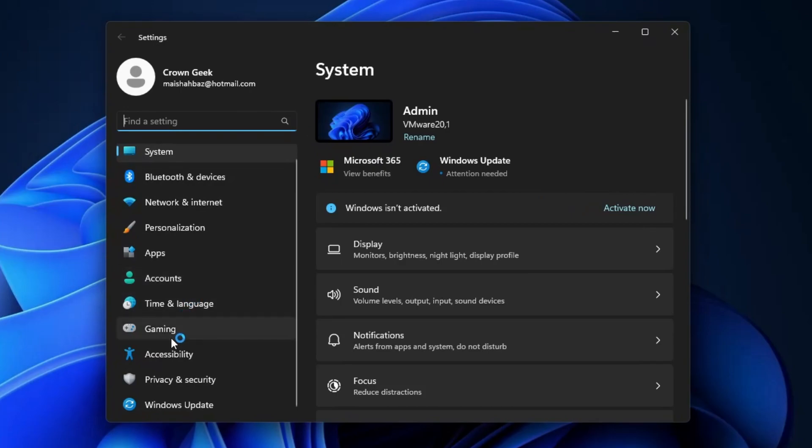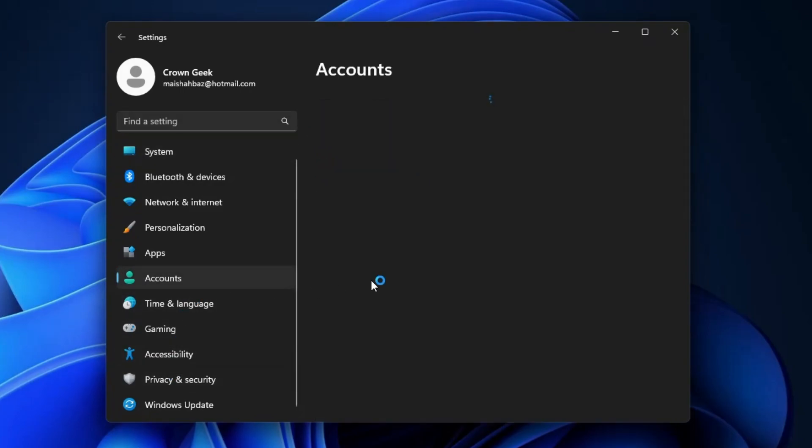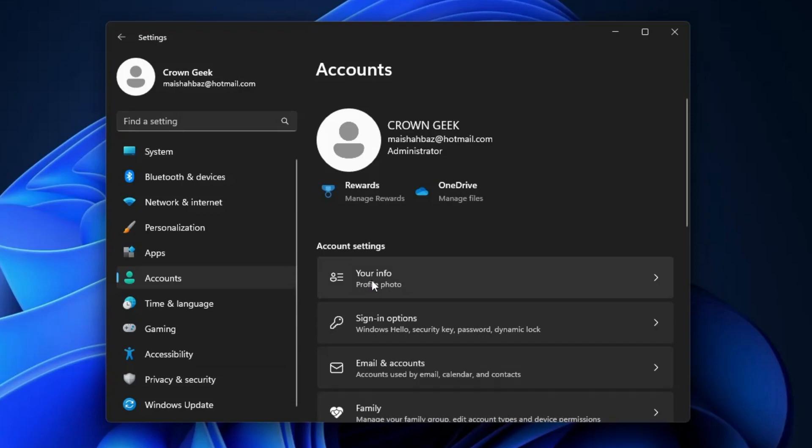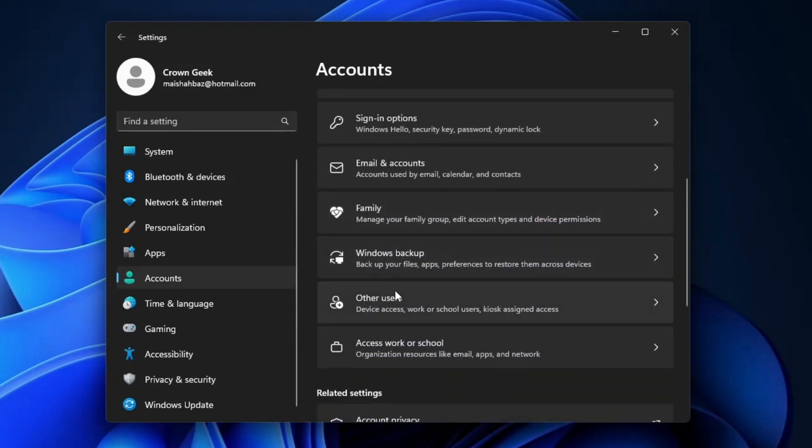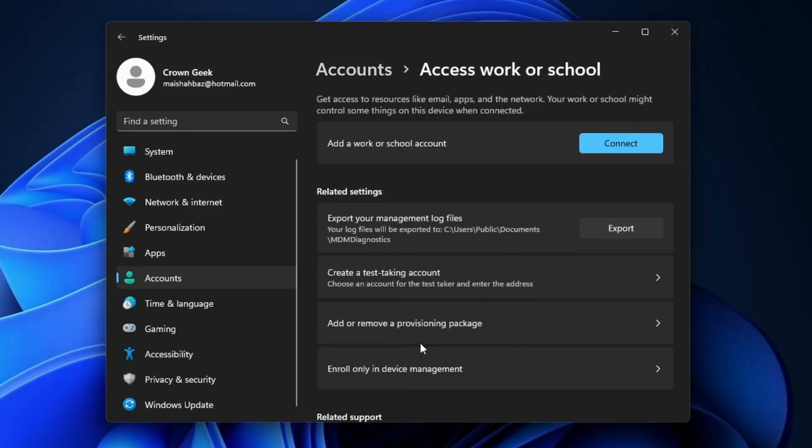From the left-hand menu, look for Accounts and click on it. Then scroll down and you'll find an option: 'Access work or school.' Click on it.